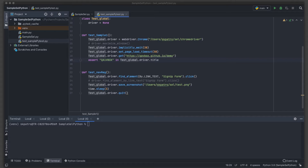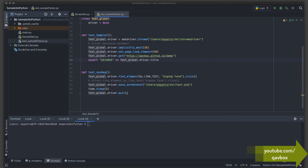Let's first understand the problem before we look at the solution. Let's say we have a Selenium with Python project, or any Python development project, where we've written code, have supporting files, and have installed a few packages related to the project.